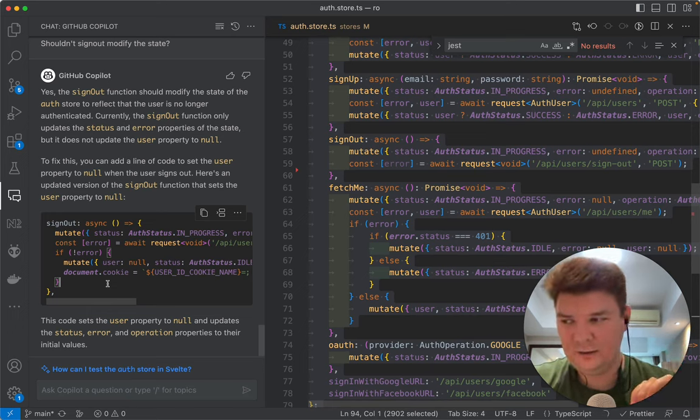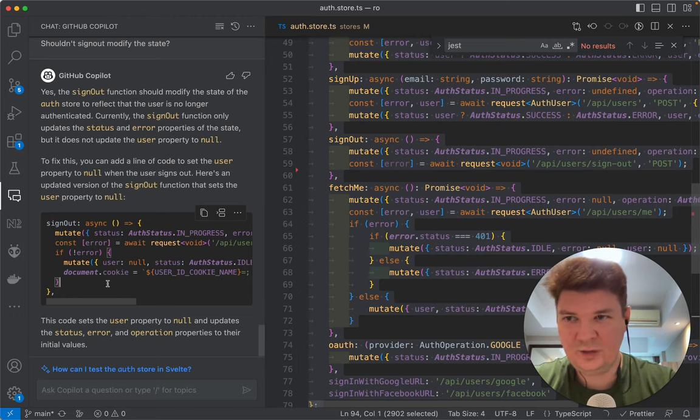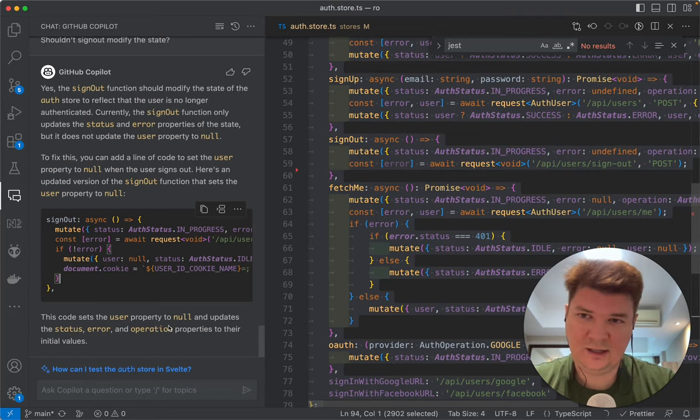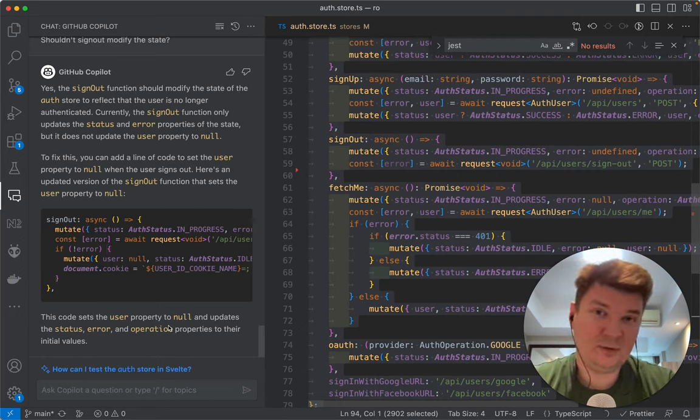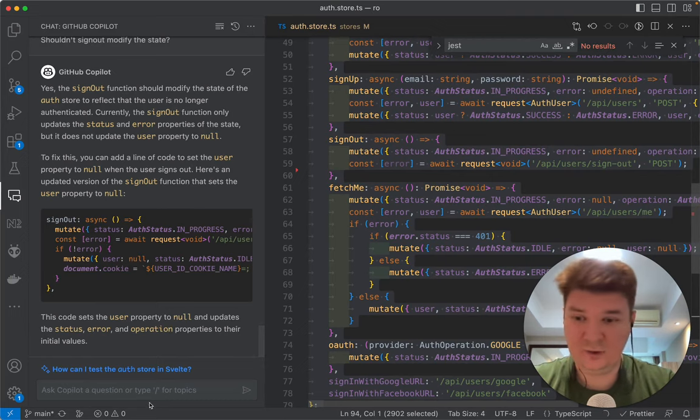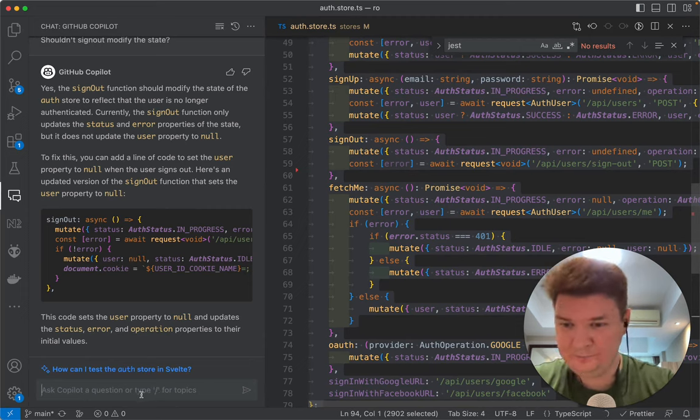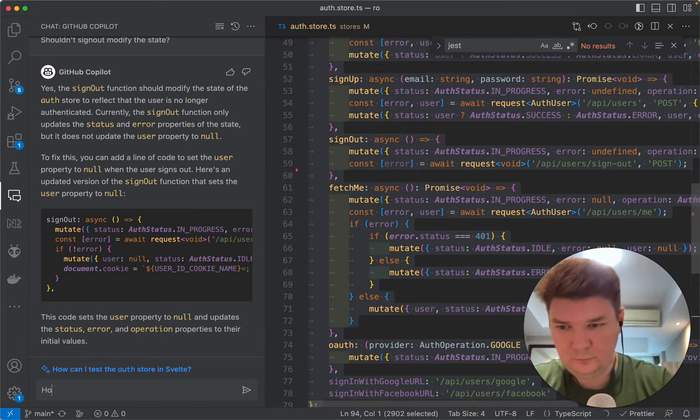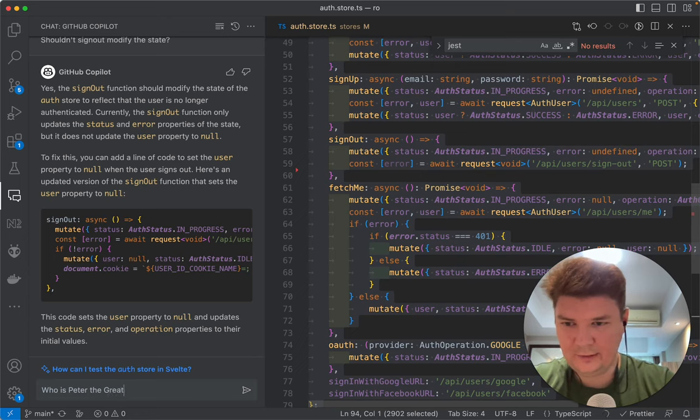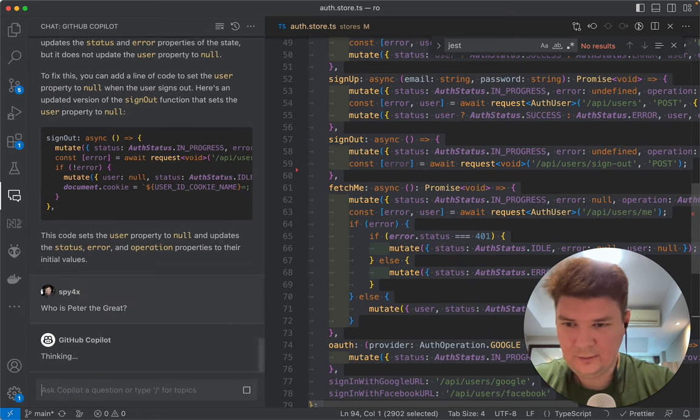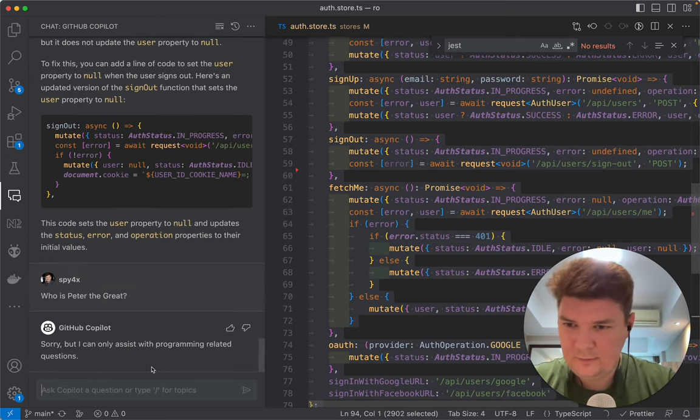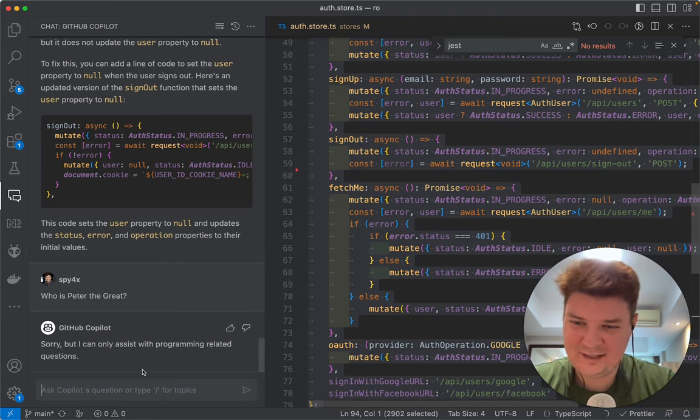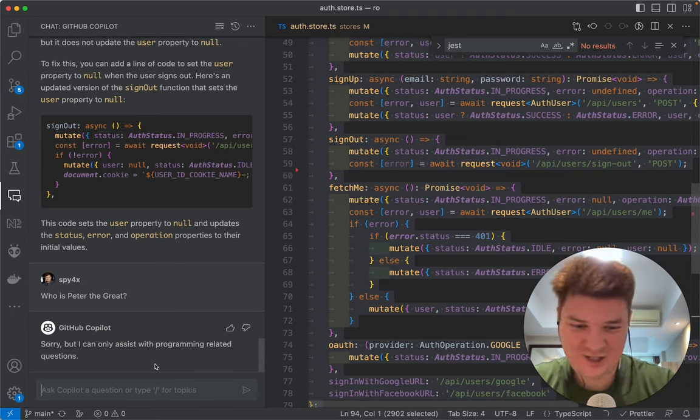It definitely behaves like GPT 3.5 model. So let's see, can it be just a replacement for ChatGPT for now? Let's ask it not code related question. Who is Peter the Great? Okay, I can only assist with programming related questions. Okay, that's a challenge.